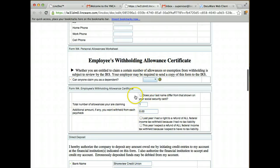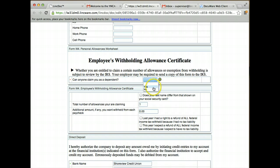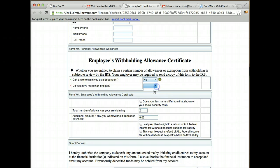I can then walk through and fill out the W-4. The W-4 we're going to fill out in an intuitive way. Can anyone claim me as a dependent? No. Do you have more than one job? No.